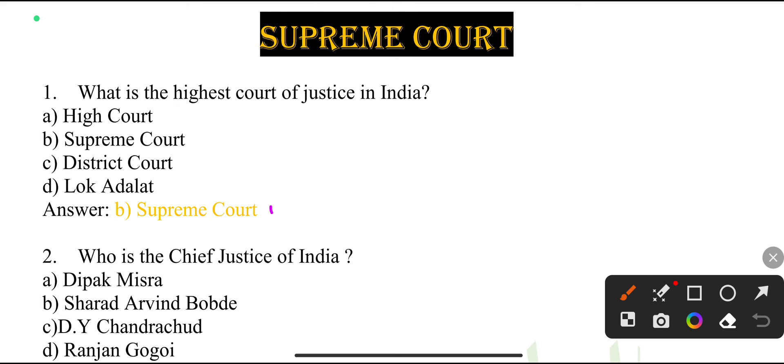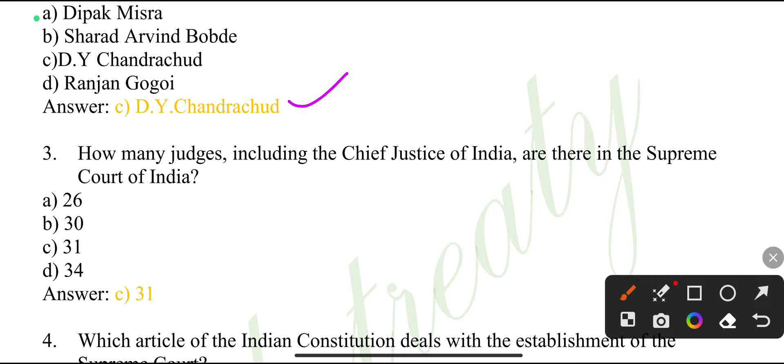Which is the highest court of justice in India? Supreme Court. Who is the Chief Justice of India? D.Y. Chandrachud.